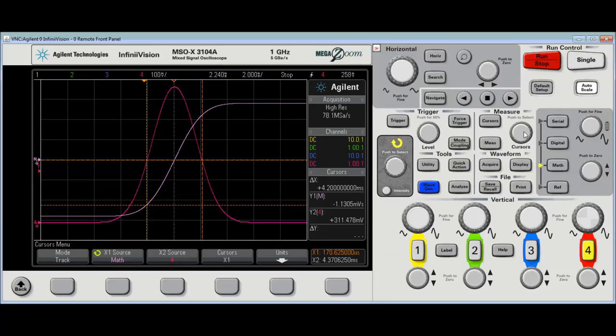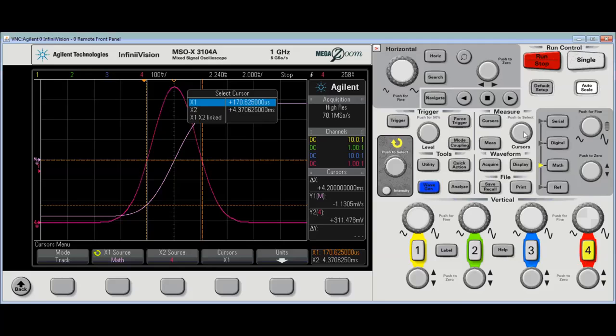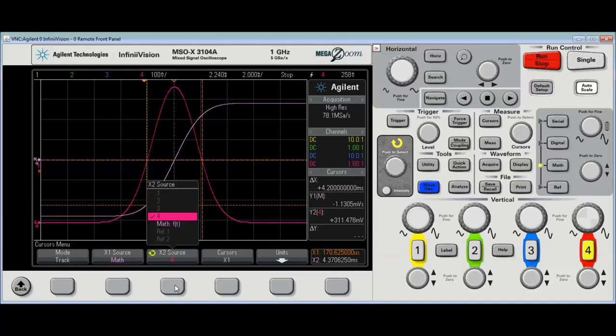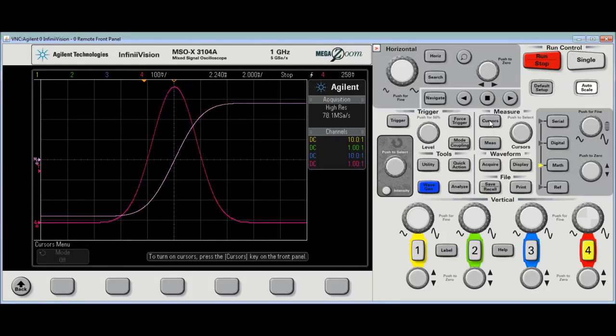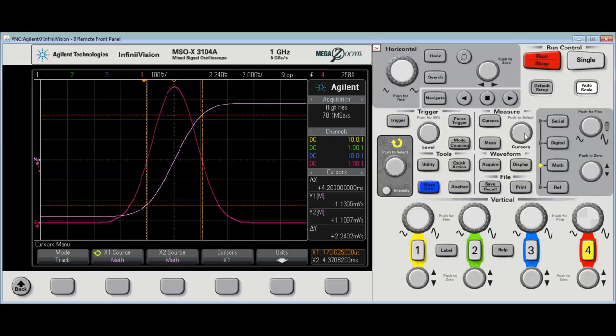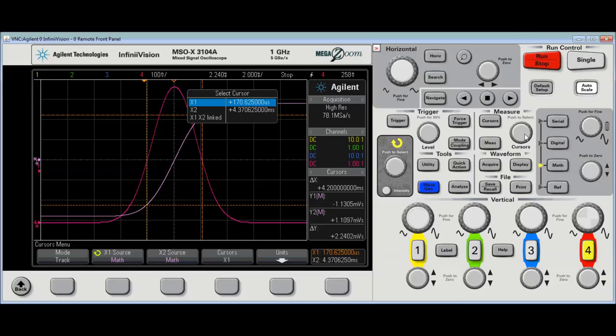And so, with the cursor knob, I've got it set to track. I want to set both of these to math function. Cursors. There we go. They're on. And I'm going to do, if I move X1.